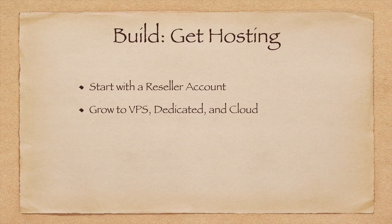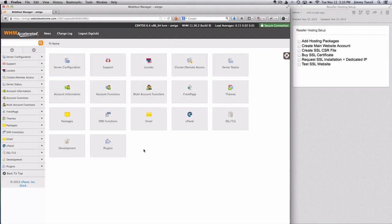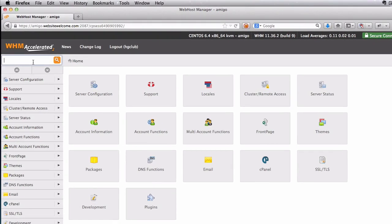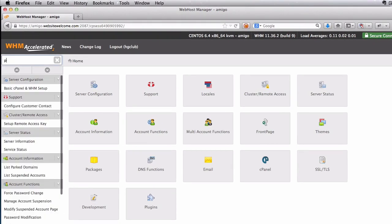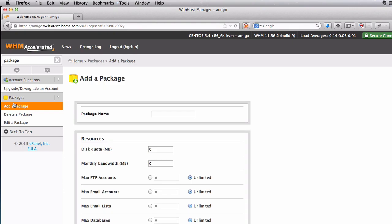Let's get started. Okay, so this is Web Host Manager. We are going to start by creating a hosting package. So on the top left here, I'm going to search for package and I'm going to click add a package menu.